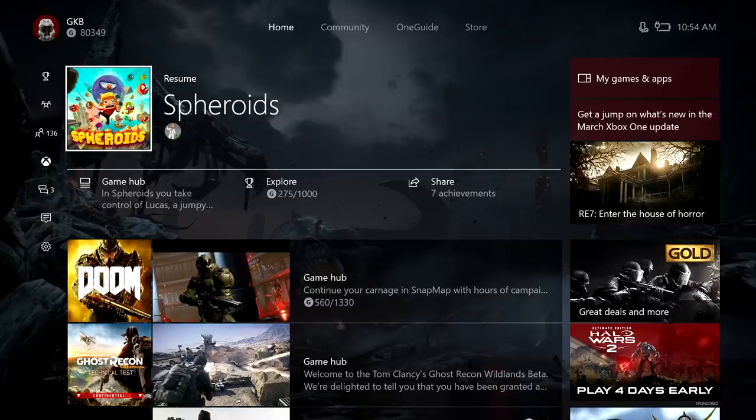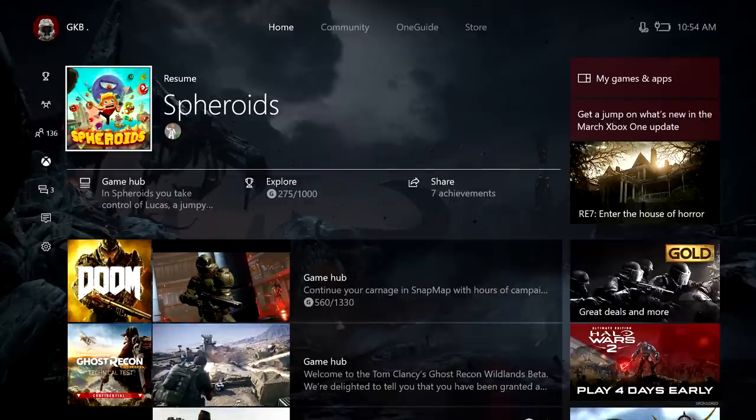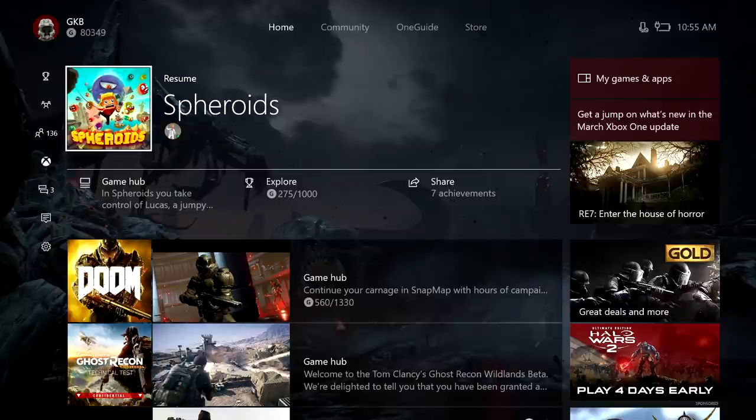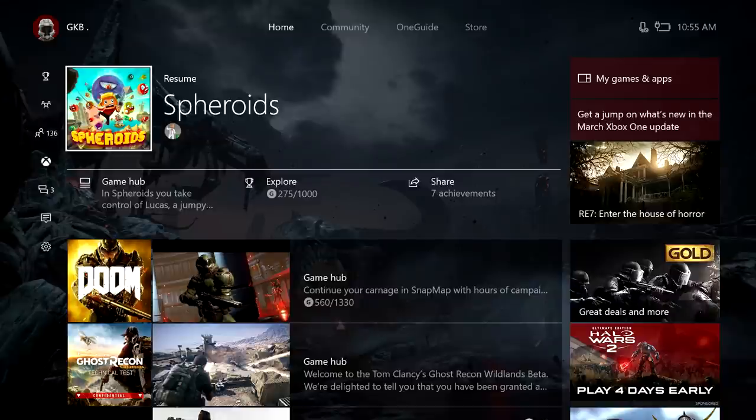So real quick I have a disclaimer for you. This Beam app is only available for the Insider Program members currently. So if you are not an Insider, you will not have access to this app. Some of the key points we'll be talking about today is an overview of the app, how to set up the stream and just my impressions of the app so far.